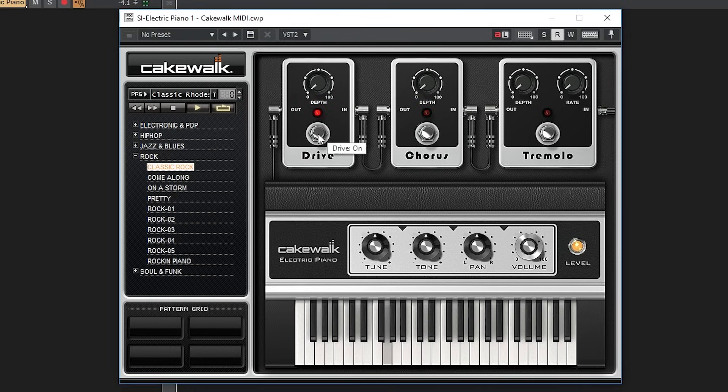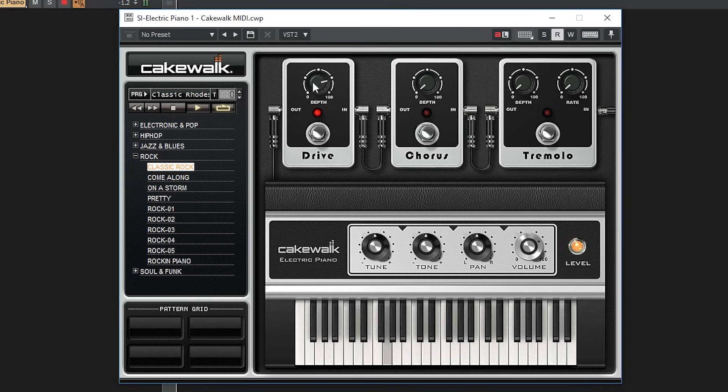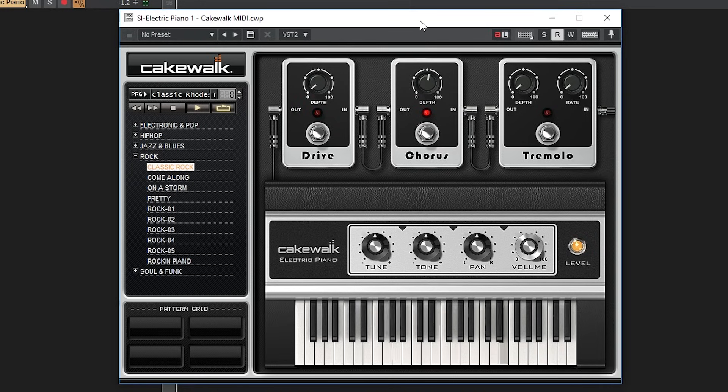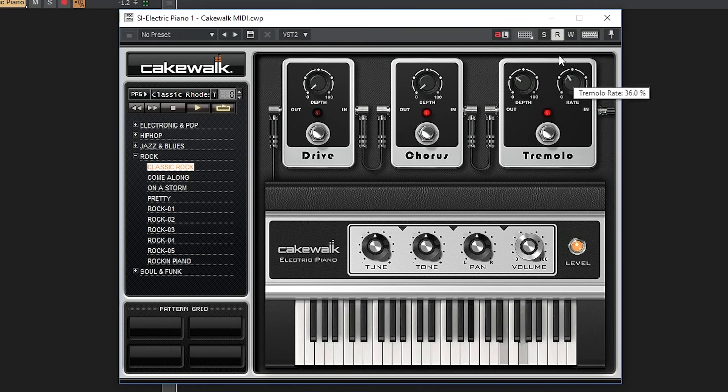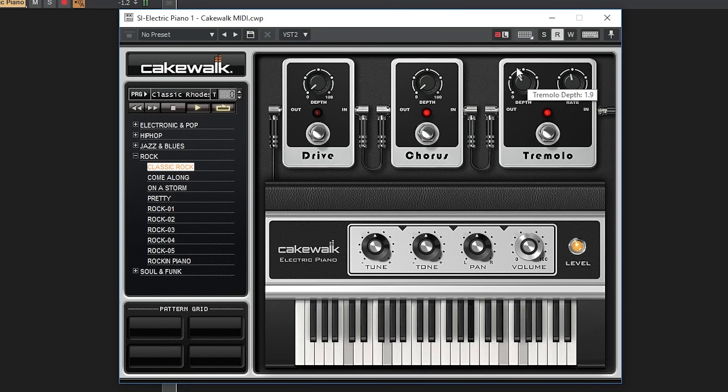The drive increases the distortion and gives it more of a sawtooth tone. The chorus makes it sound larger and like there are more playing together. It also expands it out in stereo slightly. The tremolo creates a wave of changes in amplitude. You can adjust how big these changes are and how fast they happen with the depth and rate knob.